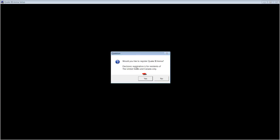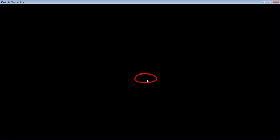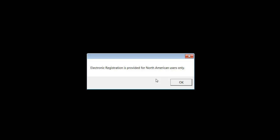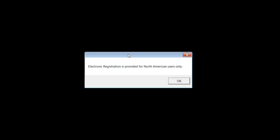Then it will say, would you like to register Quake3 Arena? You just say yes, and then it will say electronic registration is provided for North American users only. You just click okay.